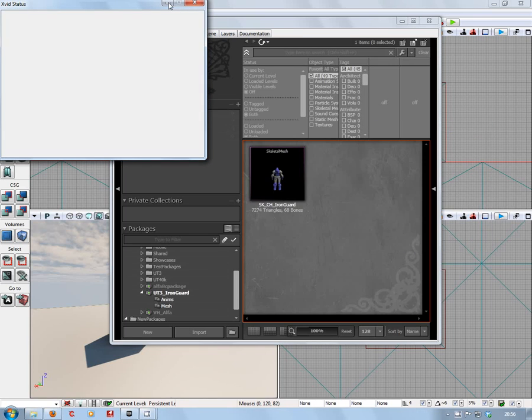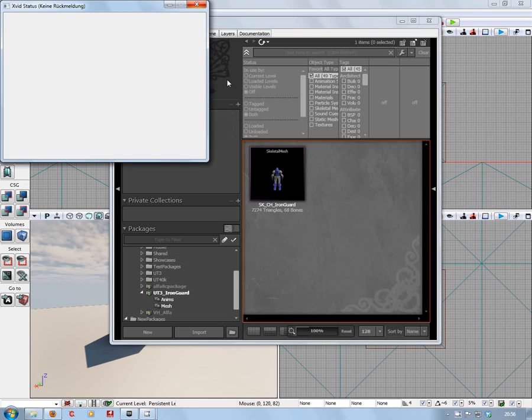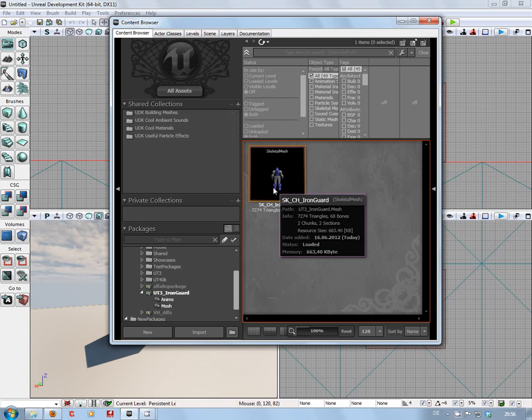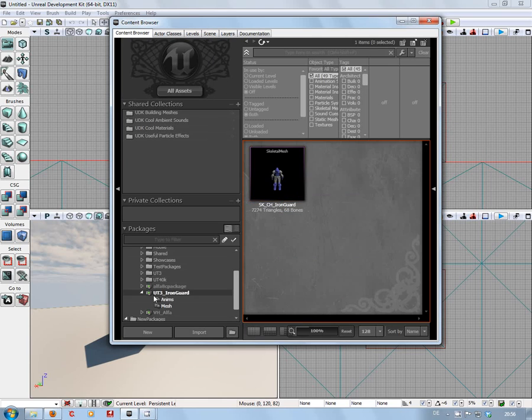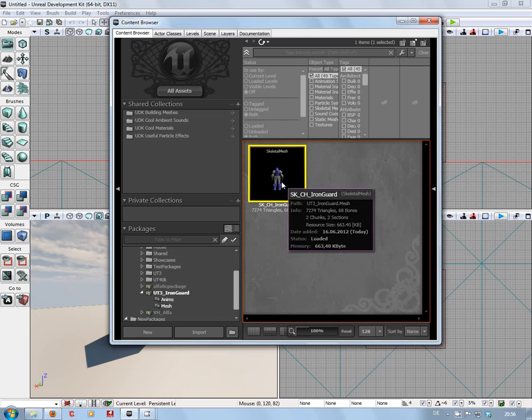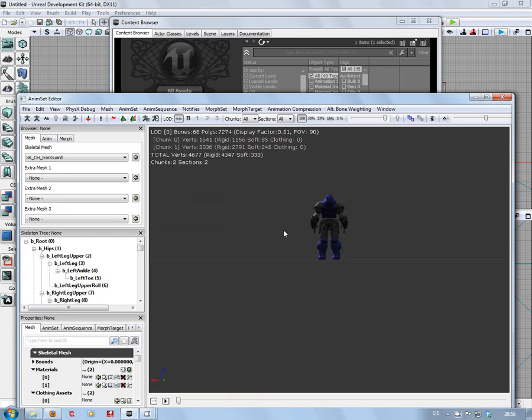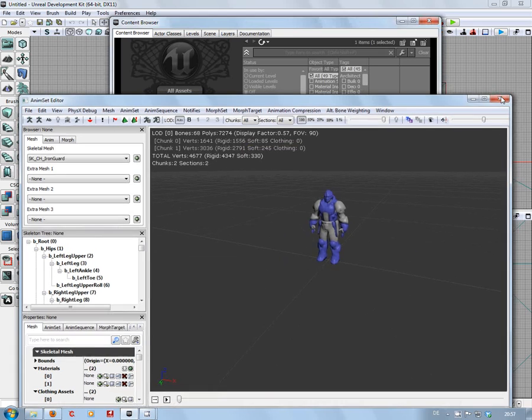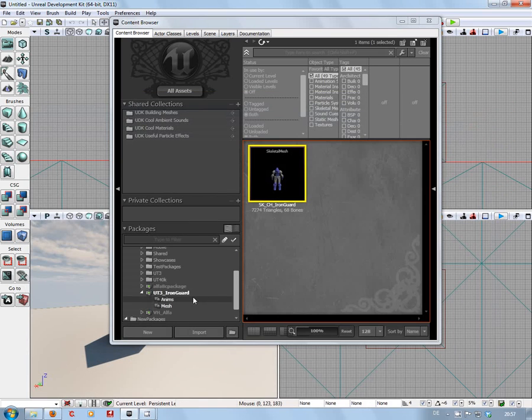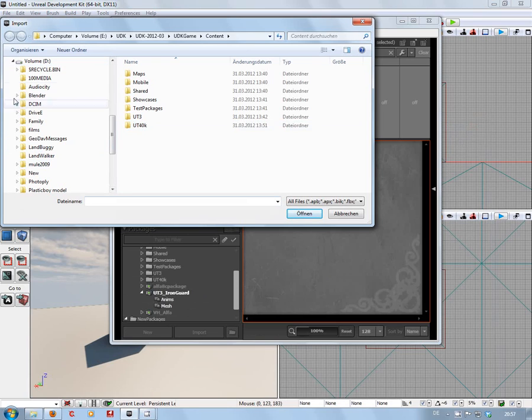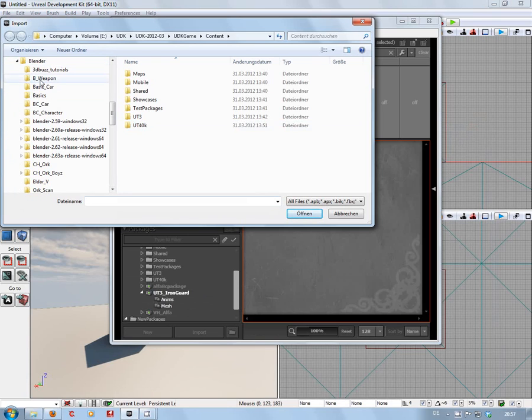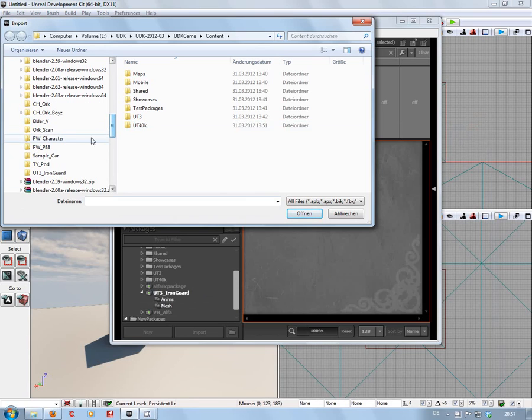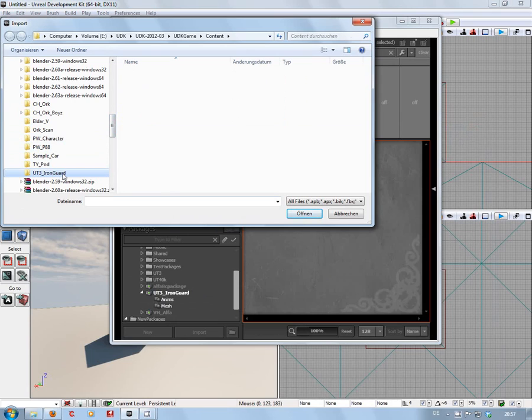Okay, here we go. We're in UDK, and I've already imported my mesh. If you're not sure what you're doing, you go to import. With the Blender exporter, it exports your PSK and PSA files to where your mesh is saved, where your Blender file is saved.